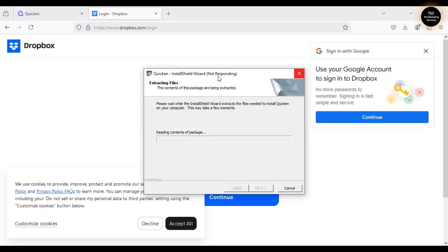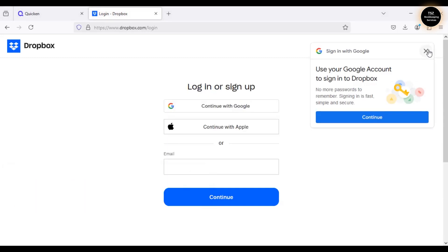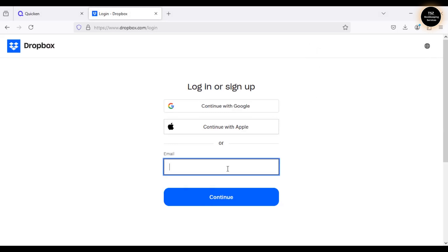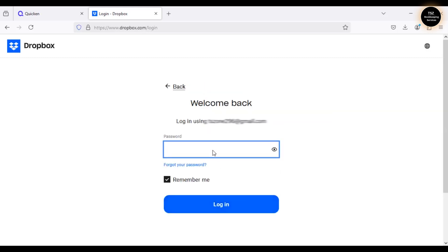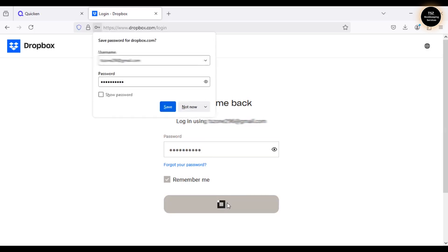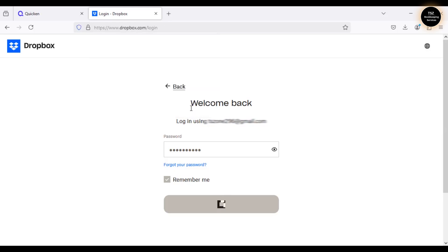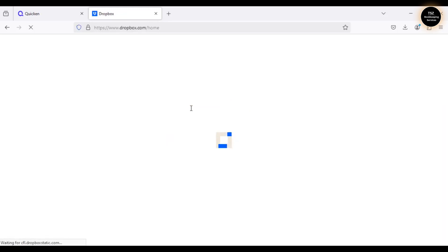Quicken is also getting installed — it says 'not responding' but it will work. Since this is an old laptop, that's likely the reason. Let me enter my email registered with Dropbox, click Continue, and enter the password. I chose not to save passwords in the browser. I am now logged into my Dropbox account.